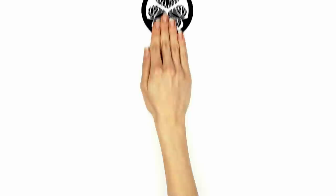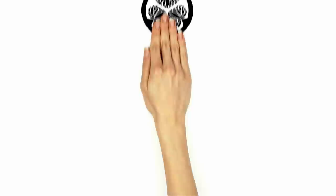Come to Nagoya and experience the best of Japan at the Tokugawa Art Museum.